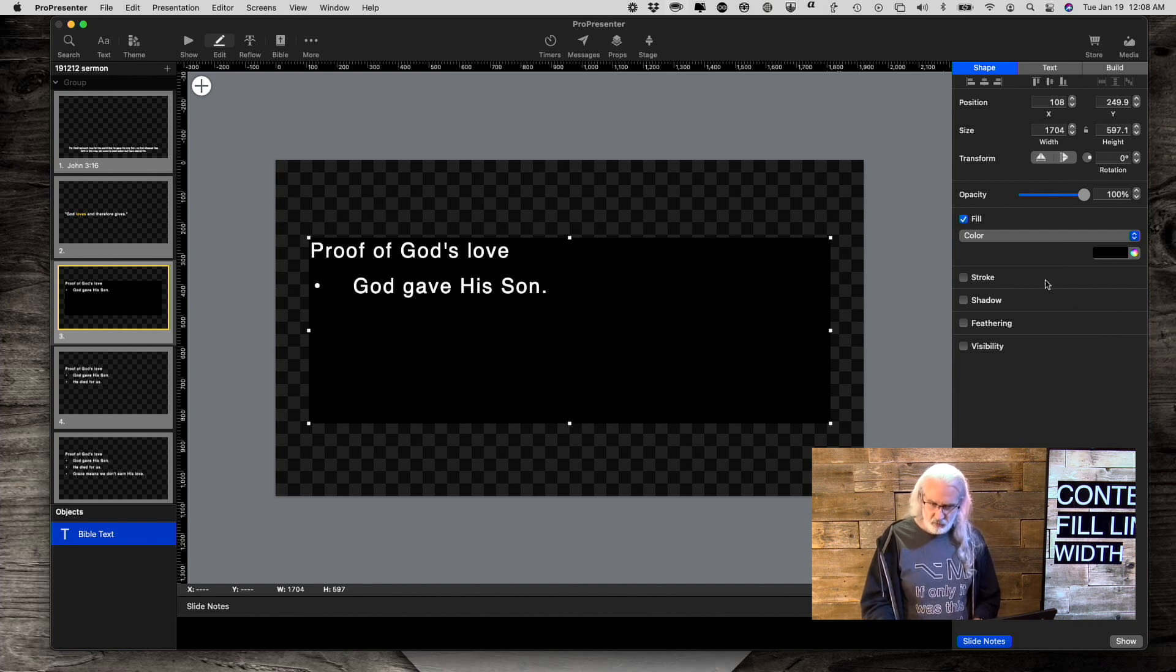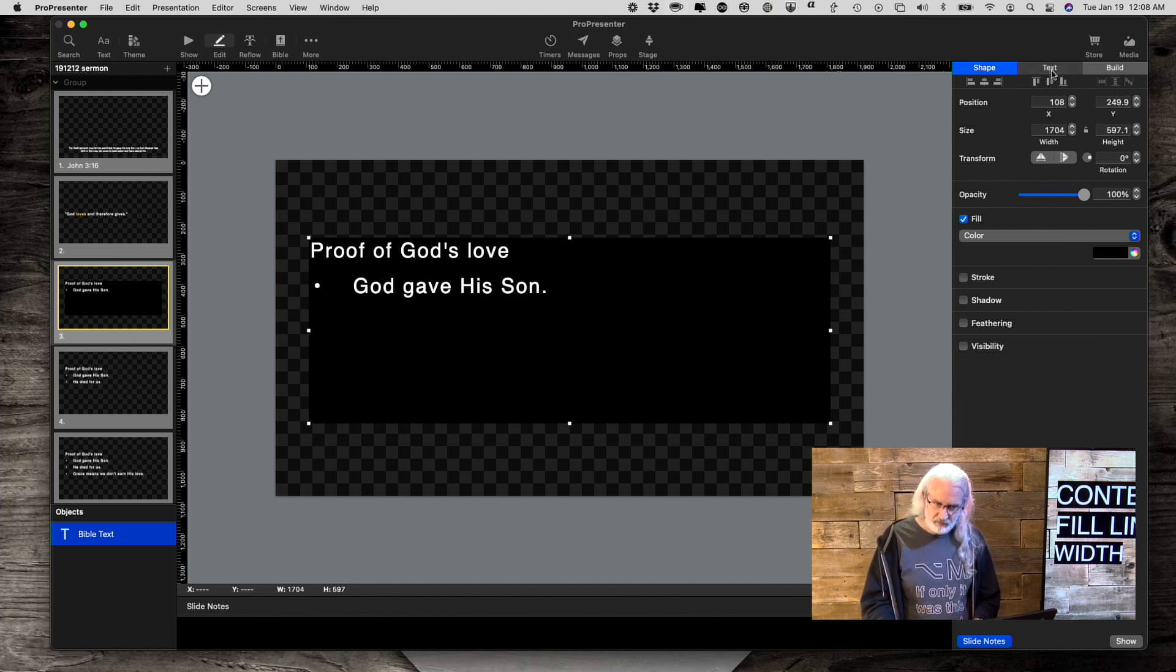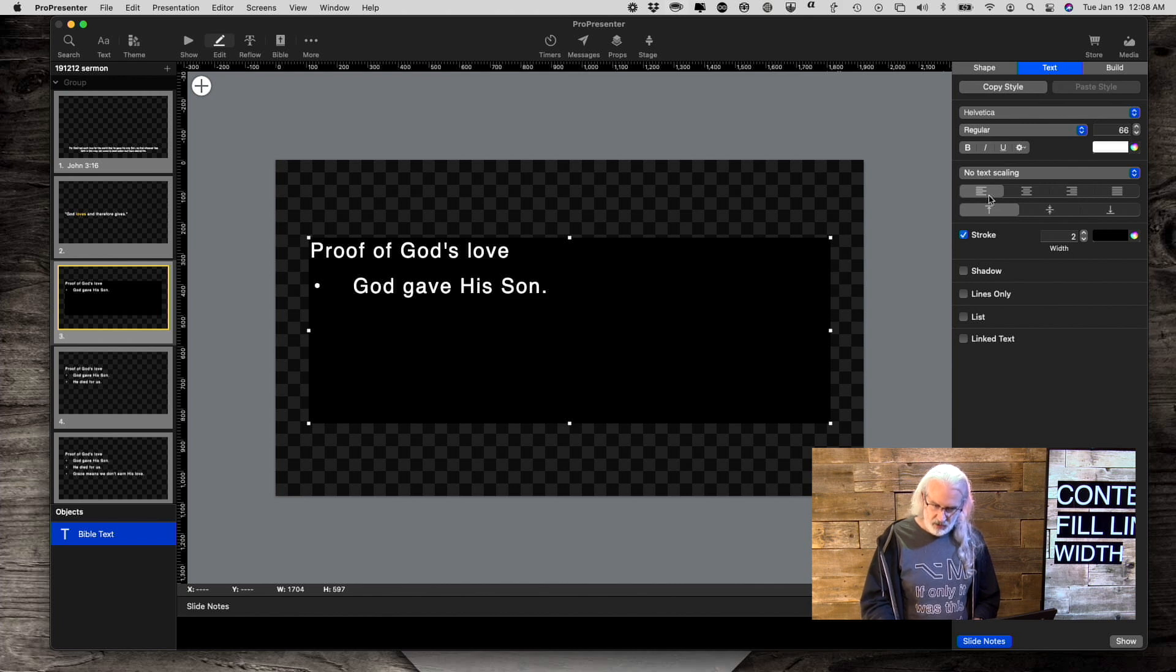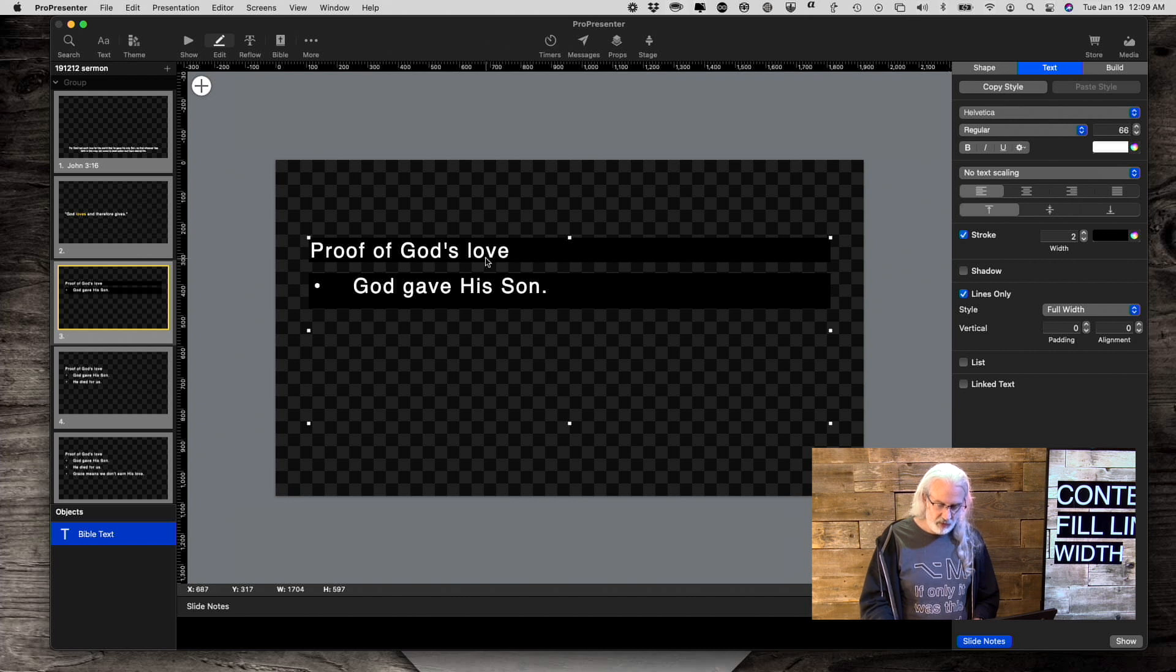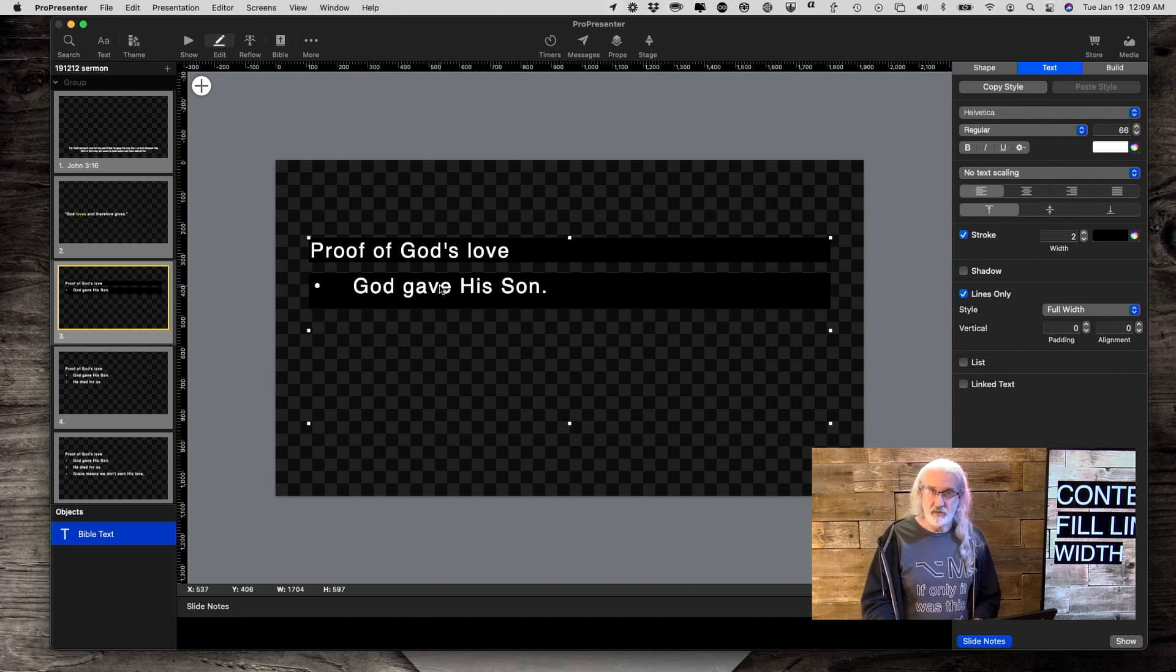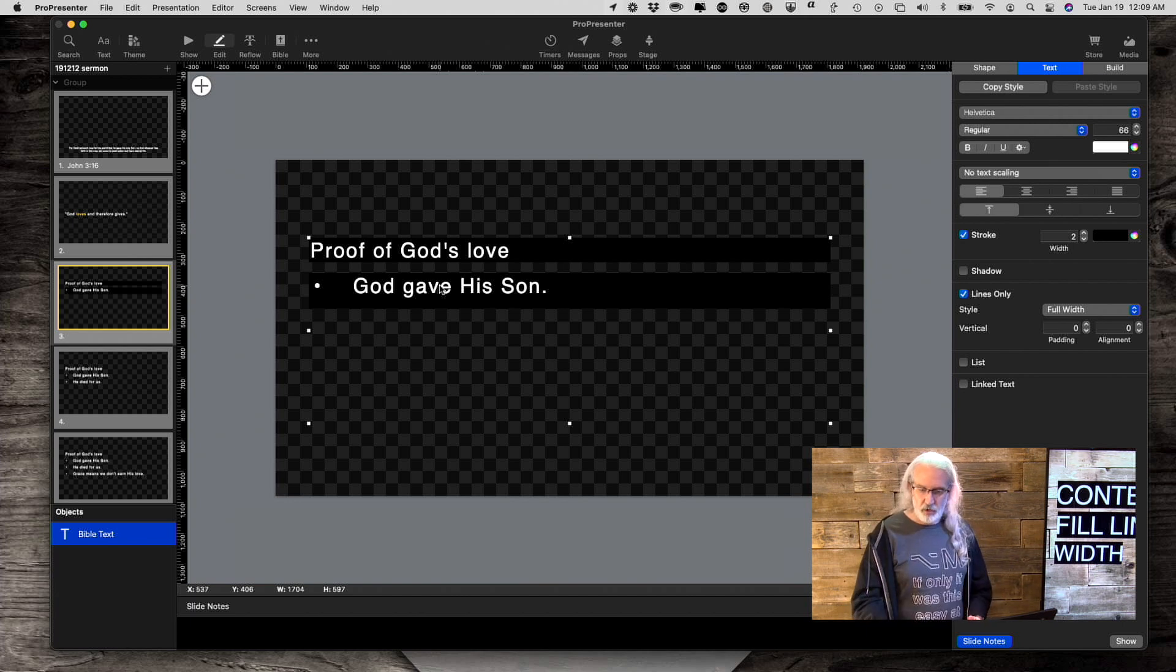Next thing we're going to want to do is go over to the text box here and select lines only. Now you'll notice that it only is doing the line behind the actual text. That's not new.